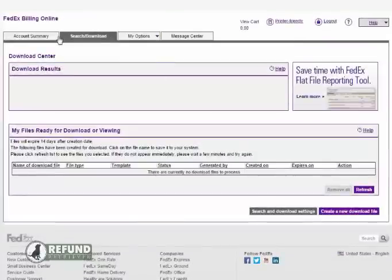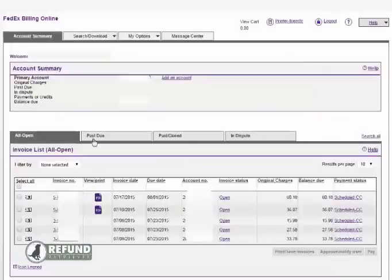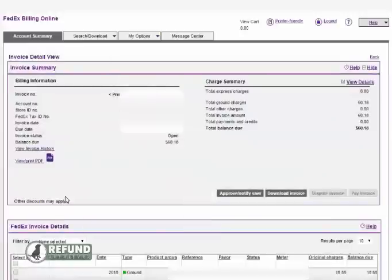Go back to the account summary screen. If you'd like to download individual files, you can also just click on the invoice file name. There's a gray download invoice button on the right hand side. Click on that.